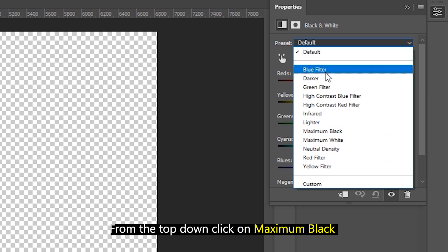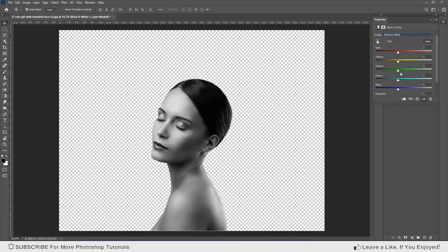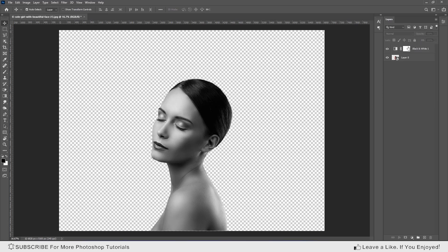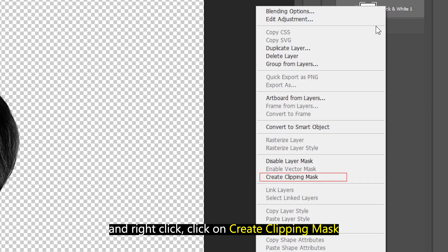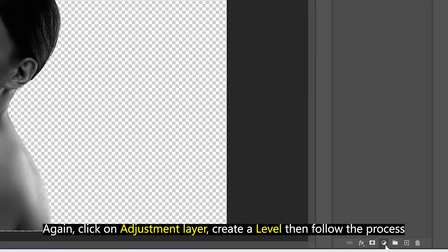Click on the adjustment layer and create a black and white. From the top down, click on maximum black and right click, click on create clipping mask.